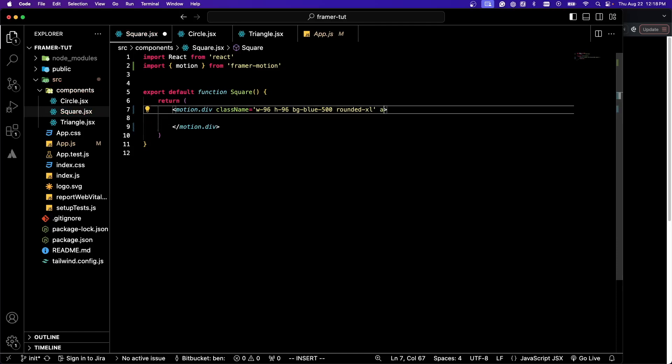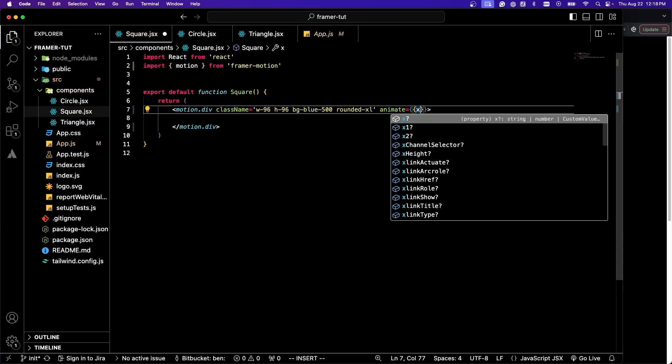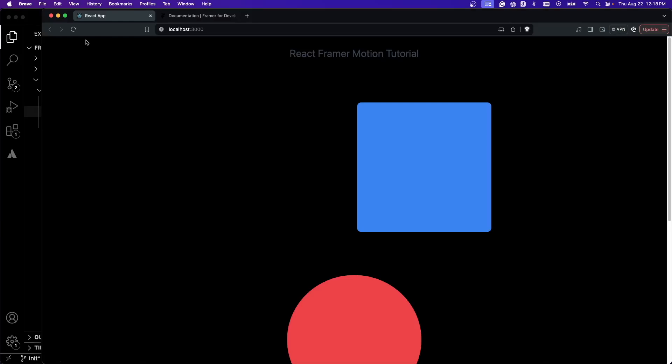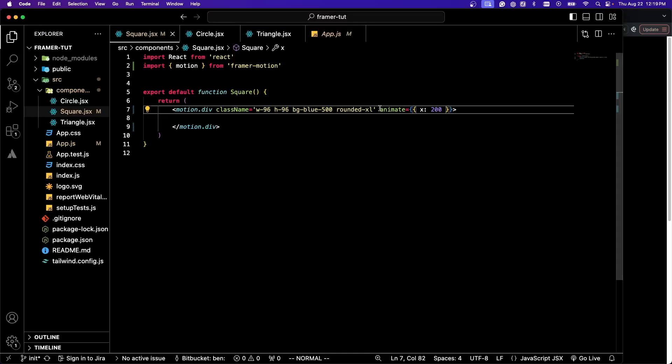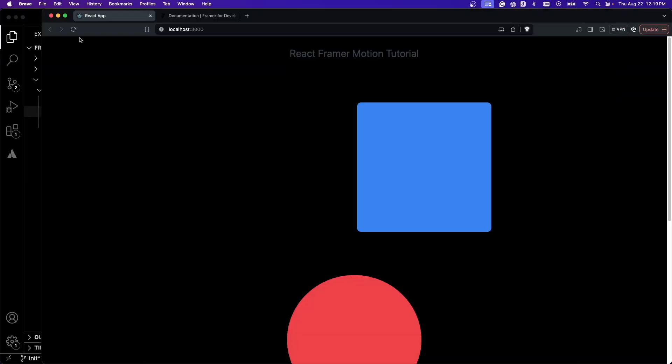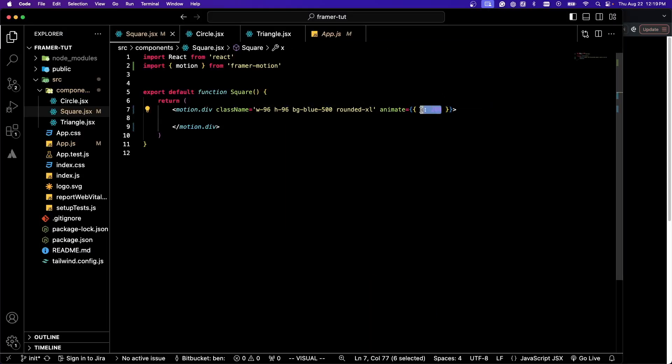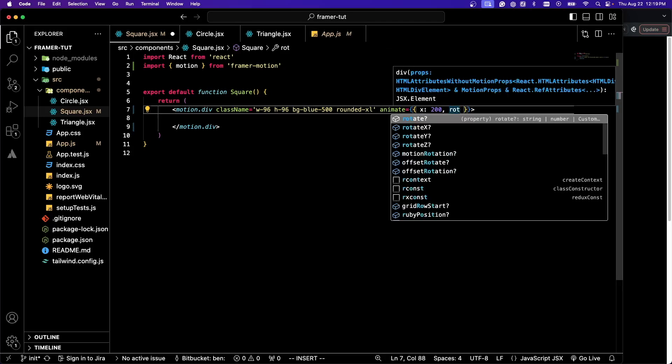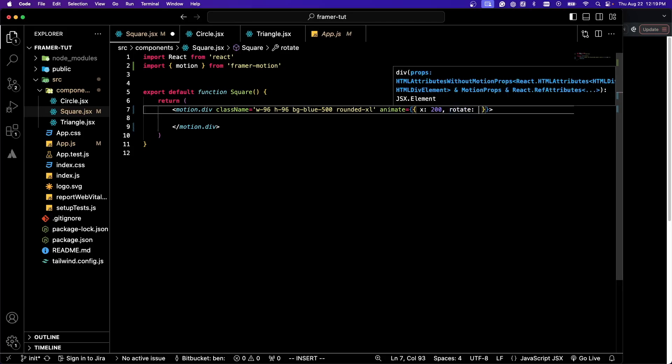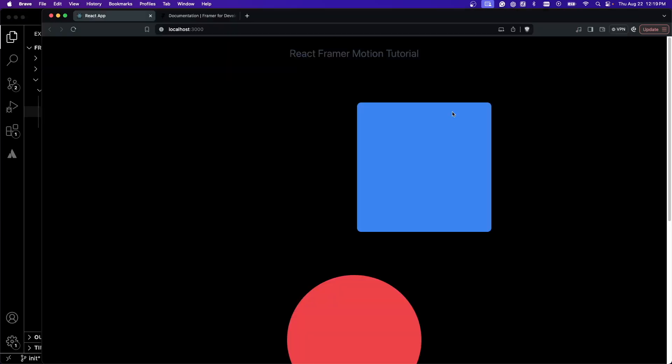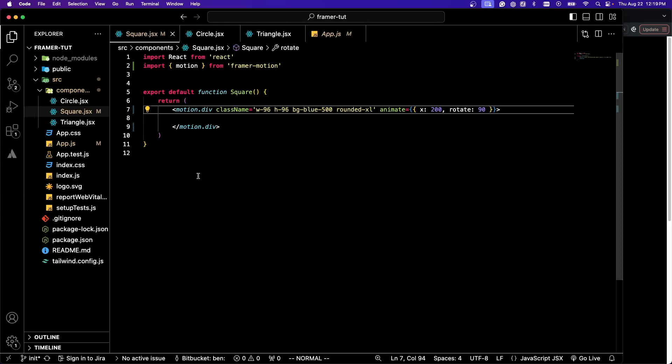We're going to give it an animate property and I'm just going to give it an x of 200. If we refresh the page, you're going to see this quickly animates across the page. Let's try something like a rotate of 90 degrees.